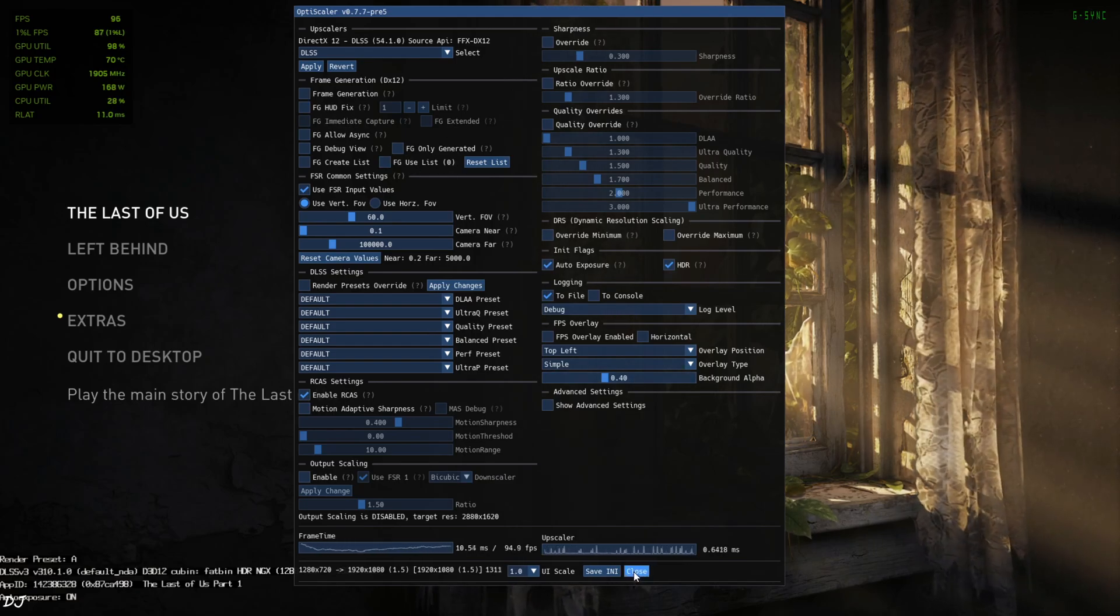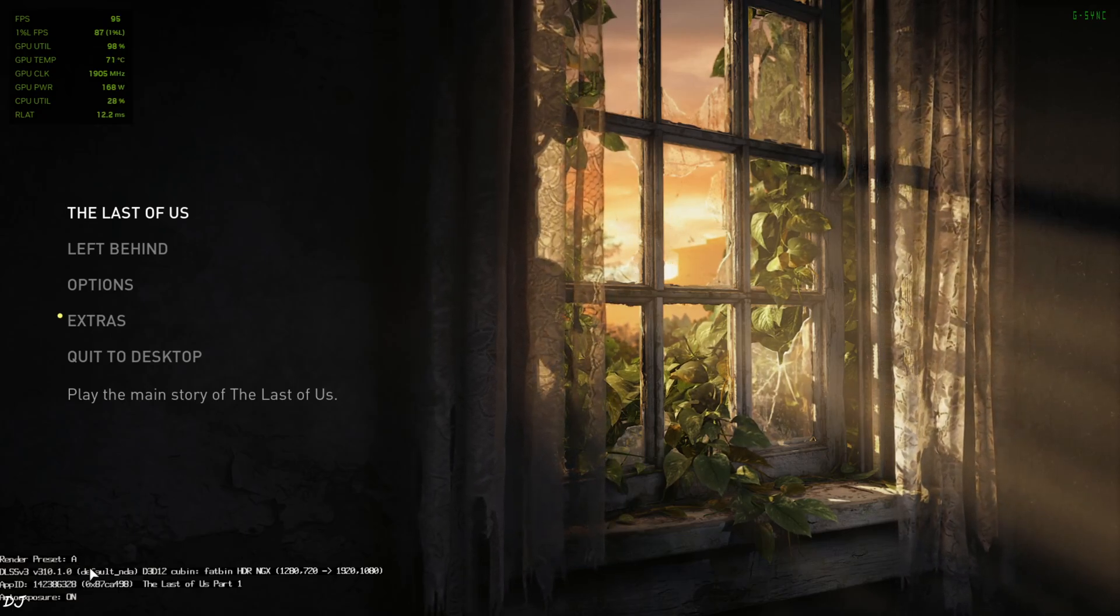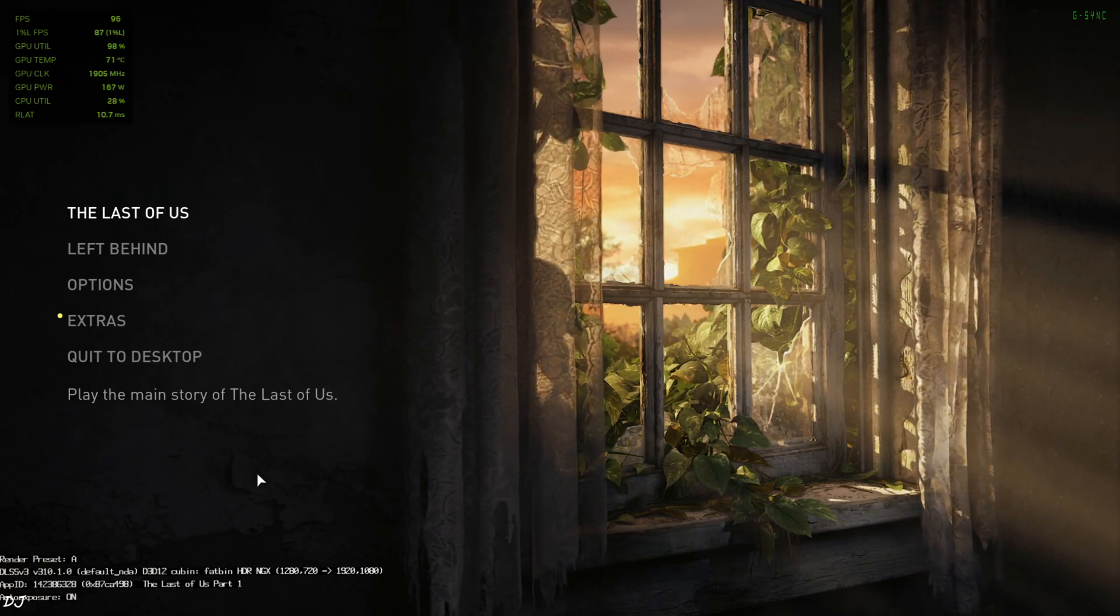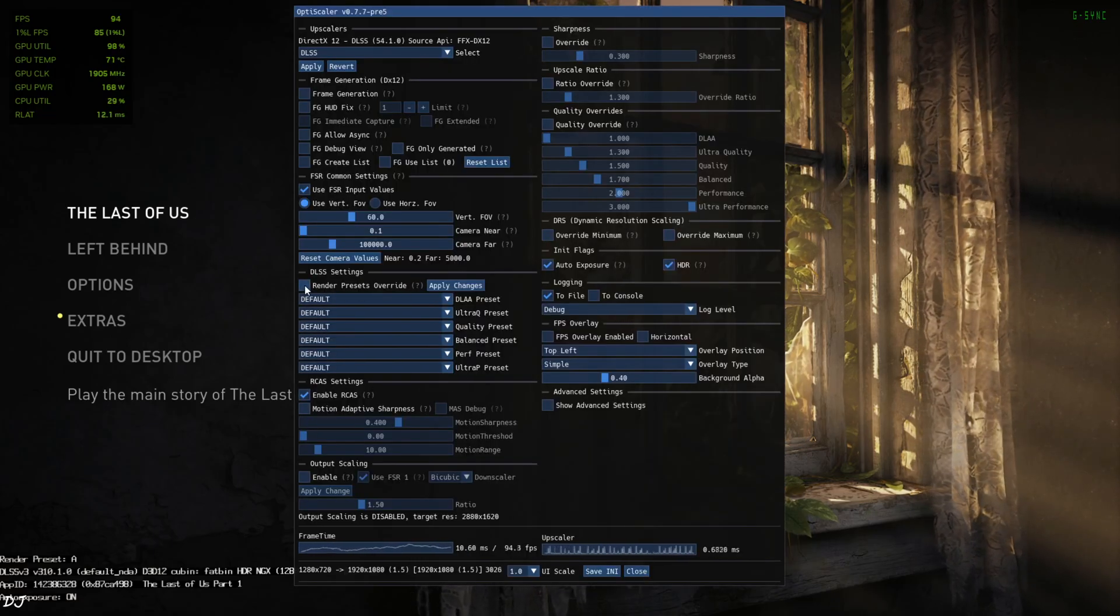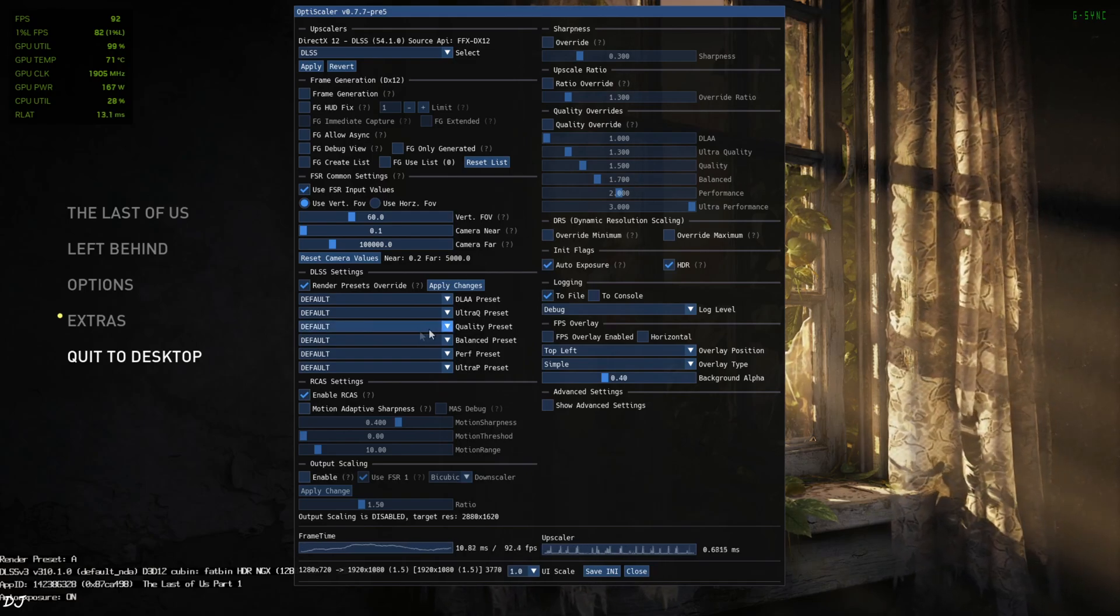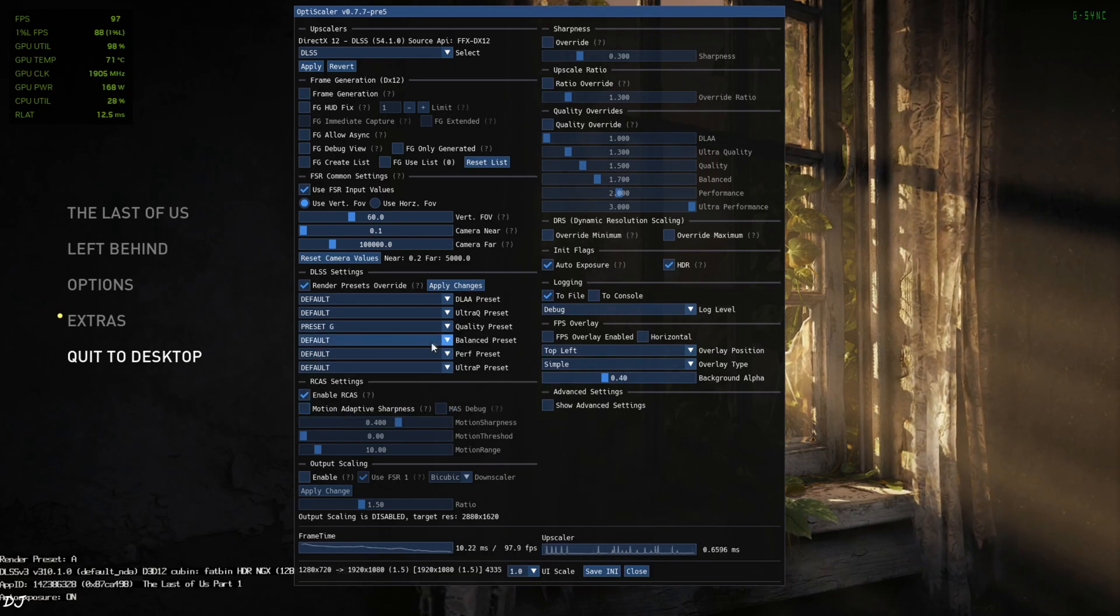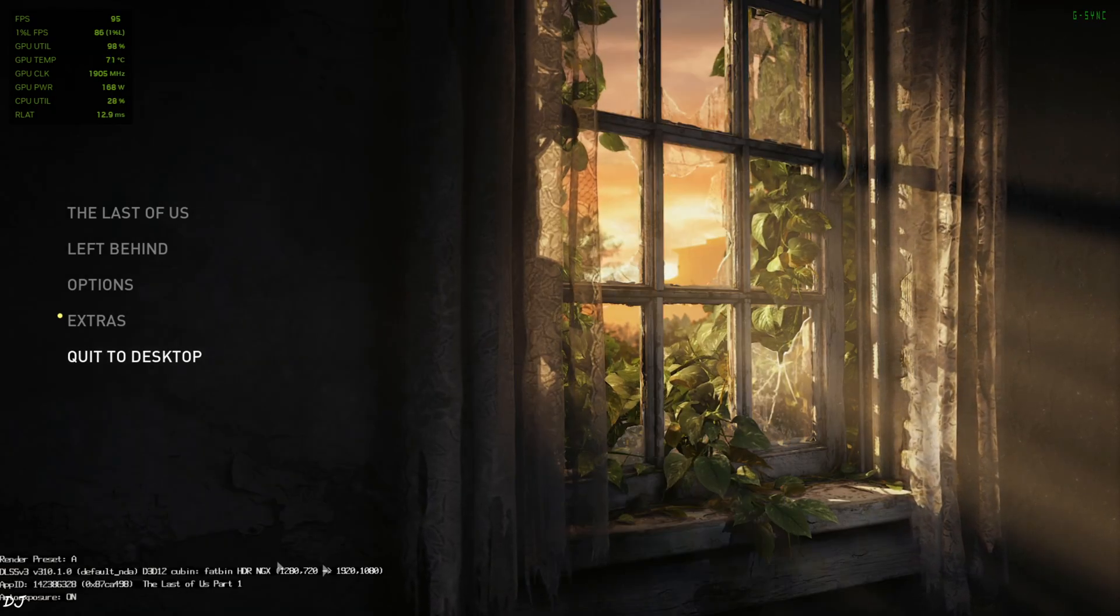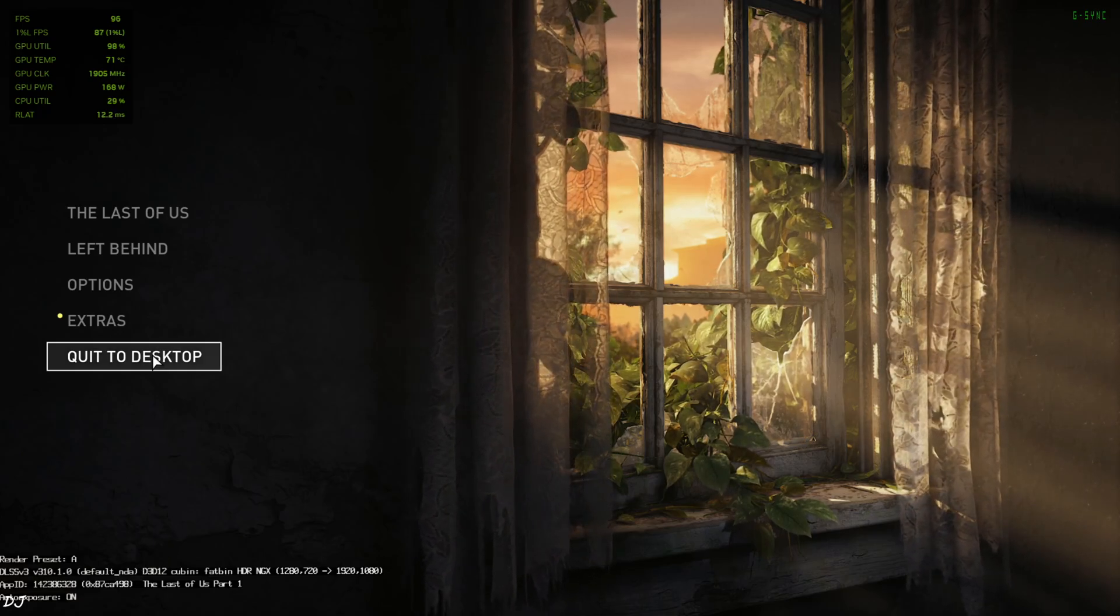Don't enable frame generation from here, otherwise the game will crash. We have already enabled frame generation from the game settings. In the debug overlay, preset A is selected for the upscaler's quality mode but we want to use preset J, so open the mod menu again. Enable this setting Render Presets Override. Now I am using the upscaler's quality preset, 1.5x quality. For the quality preset, I'll just select preset G and apply changes.